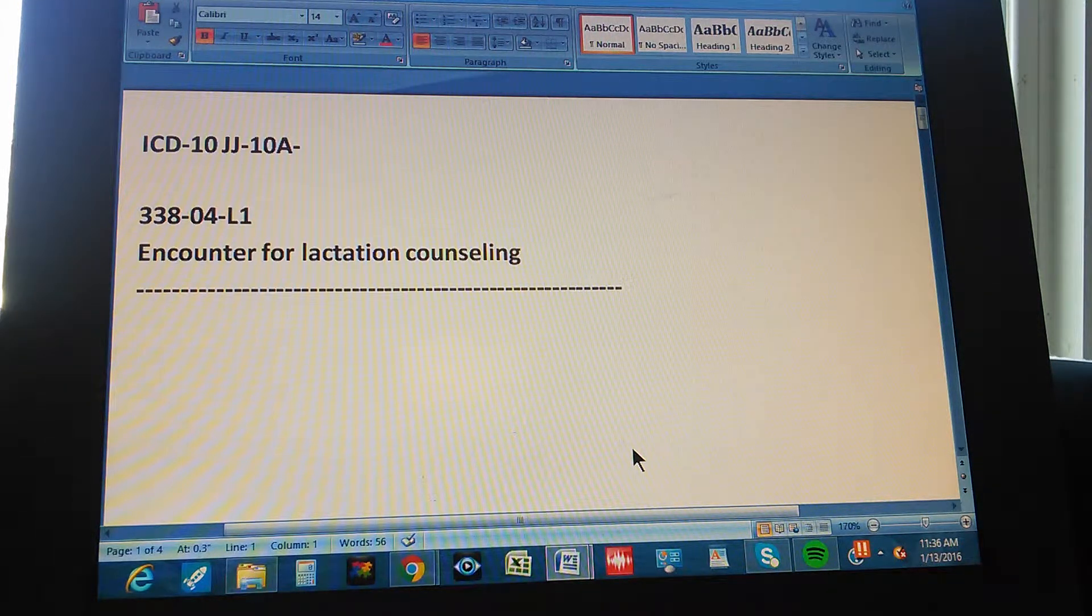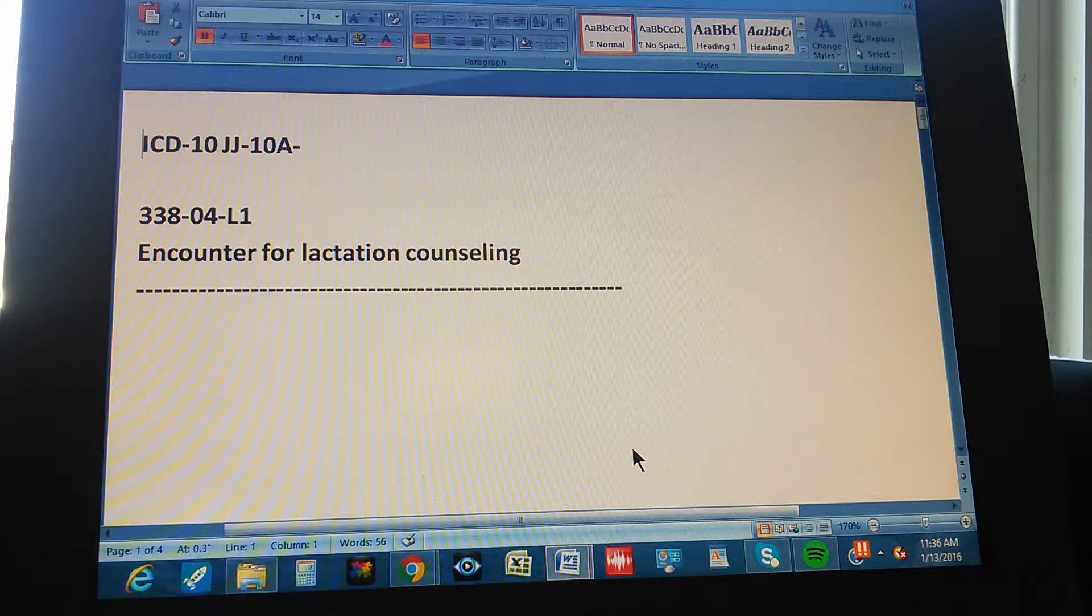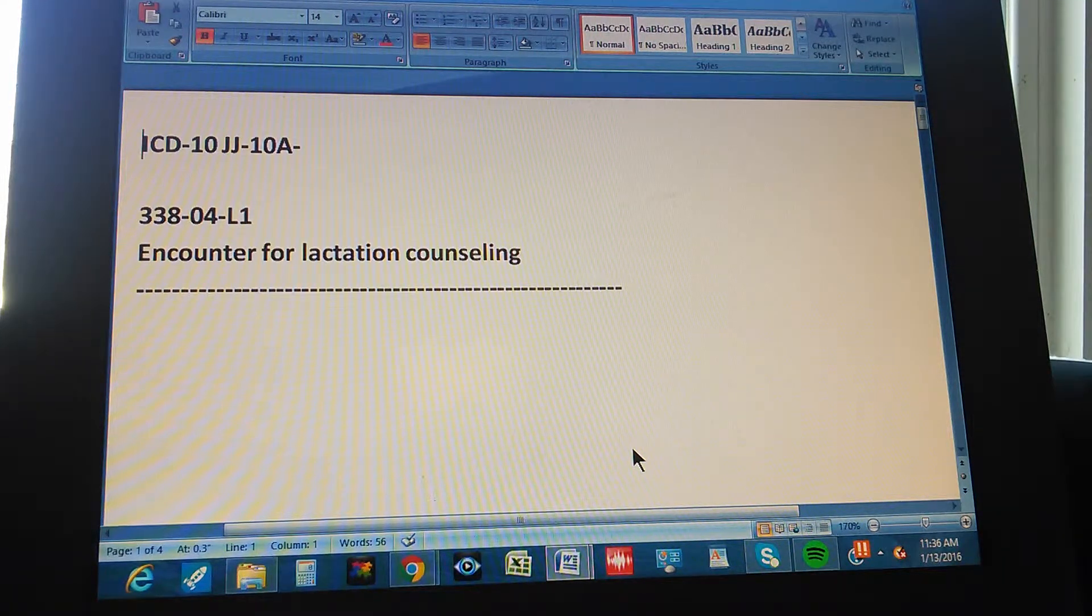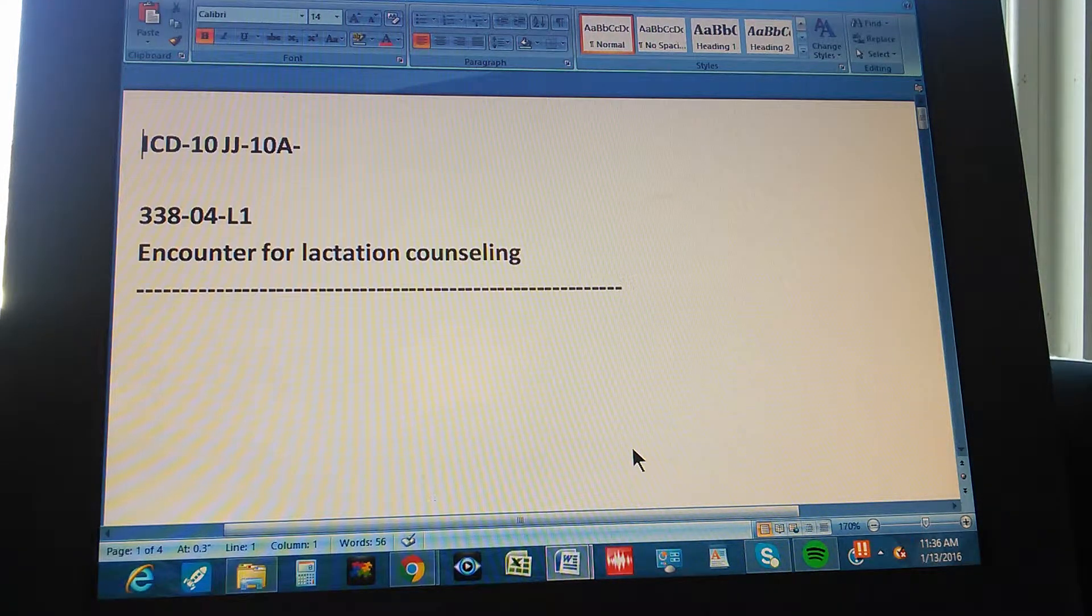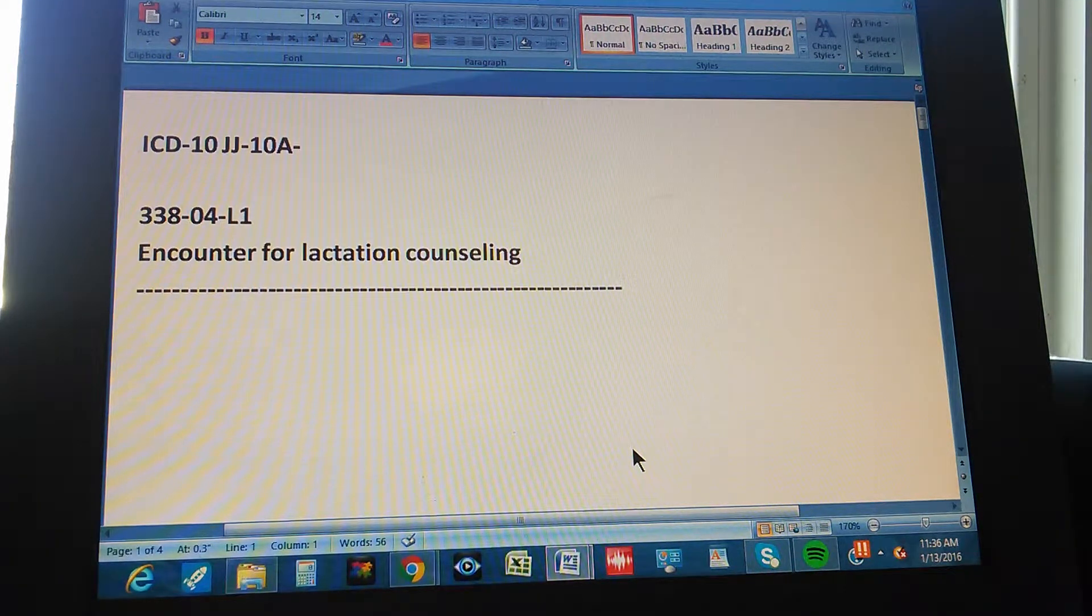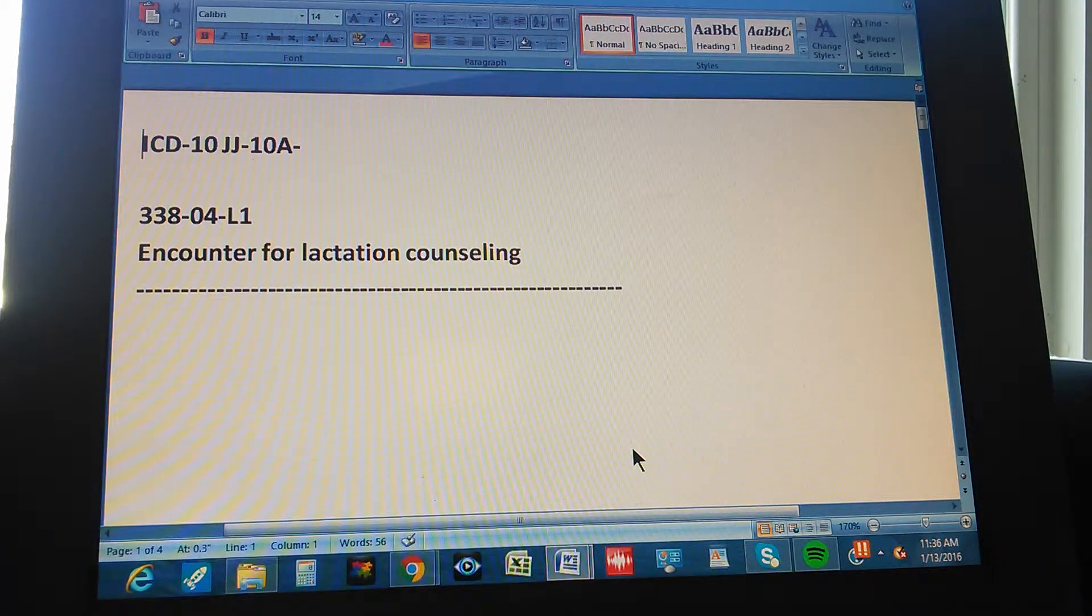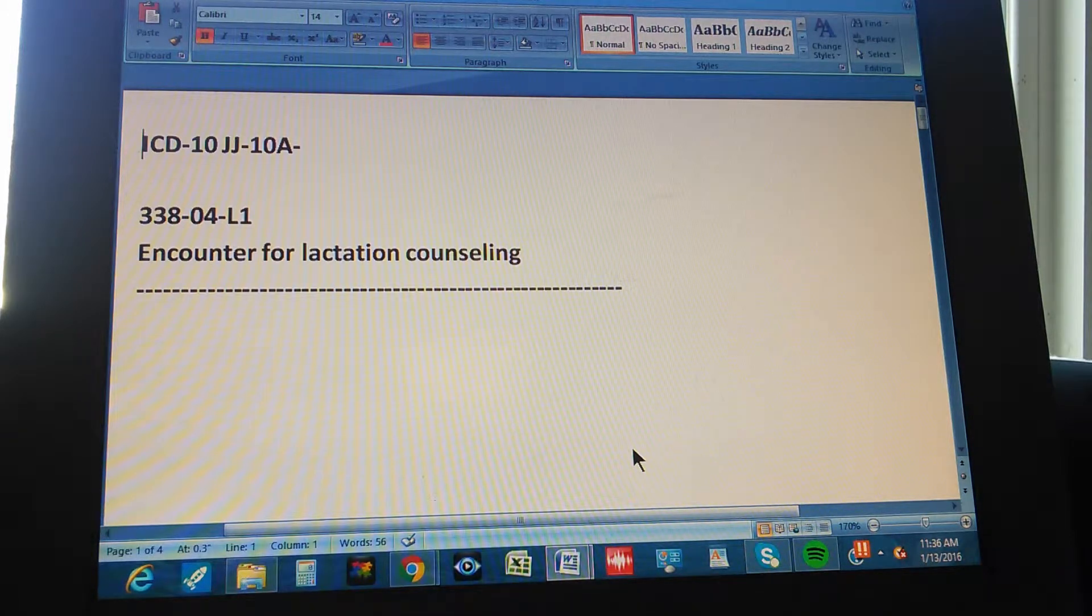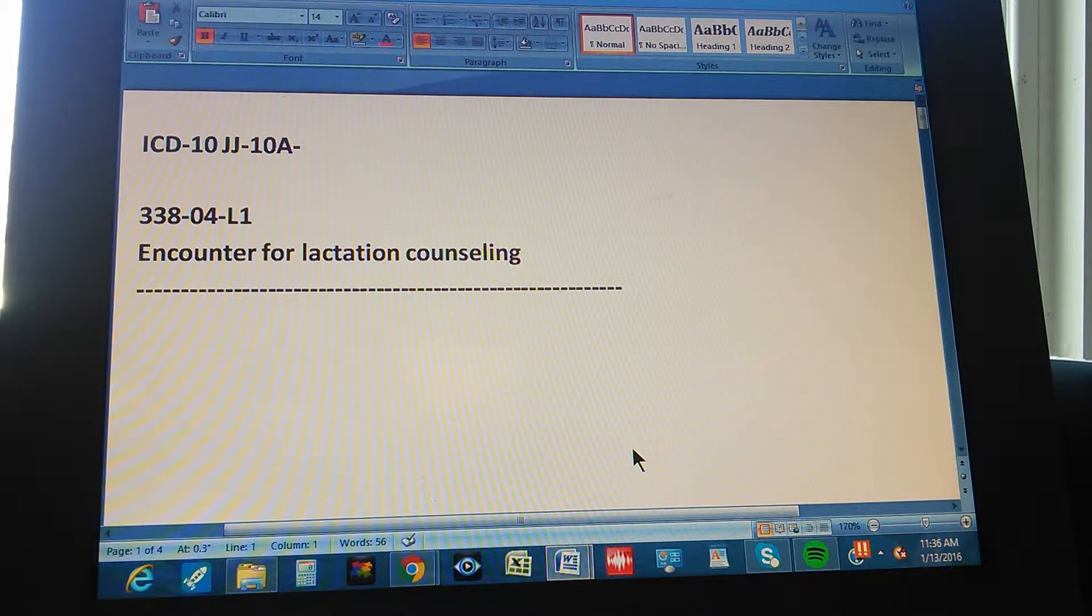Encounter for lactation counseling. It's an encounter for lactation counseling. So we're going to count to three so you can have time to pause the video and then give us the answer for ICD-10 for this problem. Encounter for lactation counseling.